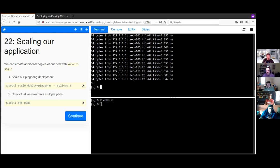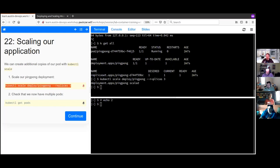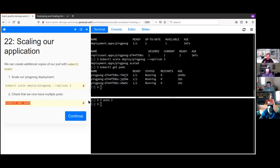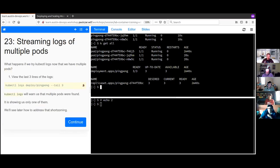We have our deployment and one pod. To run more, we say 'kubectl scale deploy ping-pong --replicas=3.' Running 'kubectl get pods' shows three copies. Running 'kubectl get all' shows the deployment and replica set, with desired=3 and ready=3. We'll talk about deployments more with some diagrams shortly.